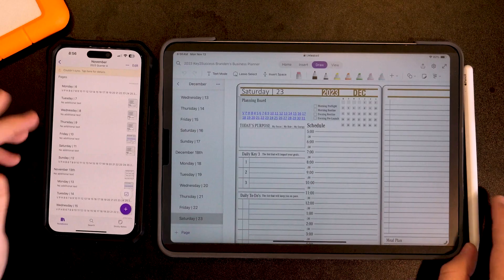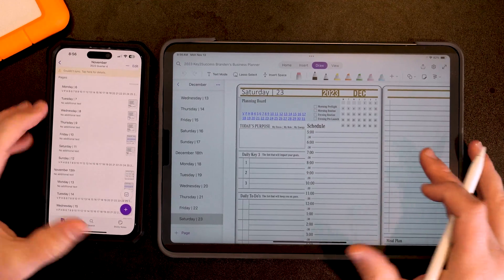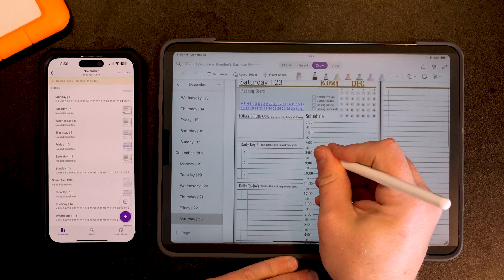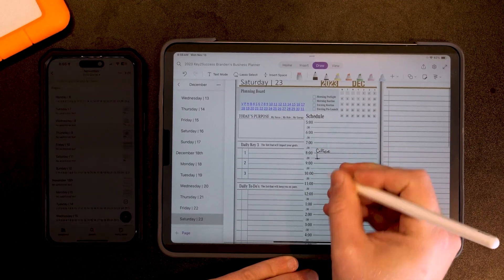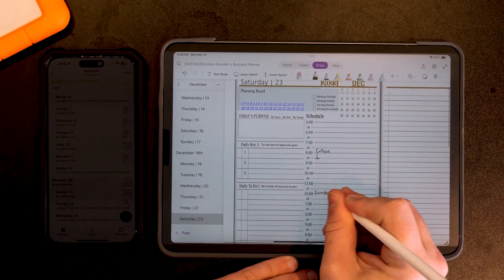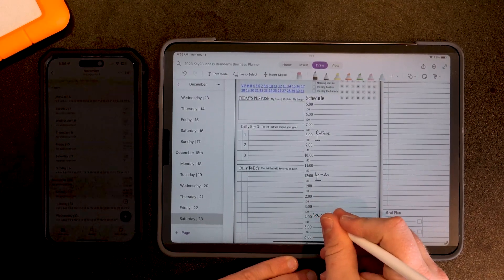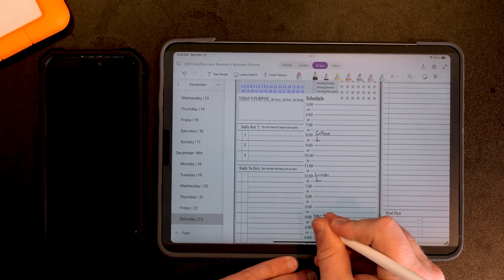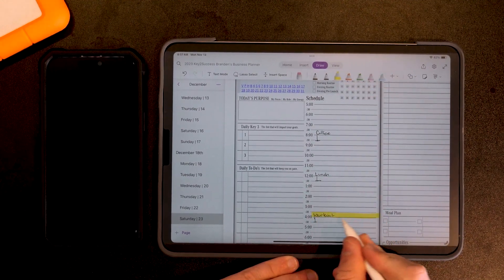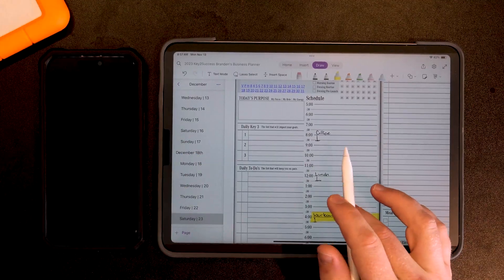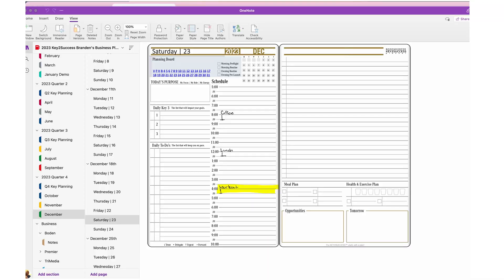So let's jump into it. I'm going to go ahead and open up my planner page. I'm going to write a quick little diary of stuff — we're going to have coffee, we're going to have lunch, and we're going to work out. For this illustration I just want to show you a handful of things. As I'm doing this, you can see on the desktop version it is updating in real time. But what happens now when I go to my mobile version?